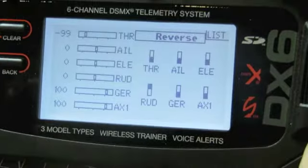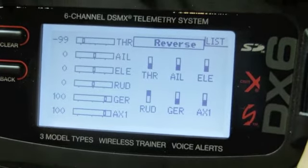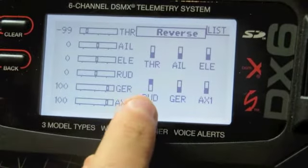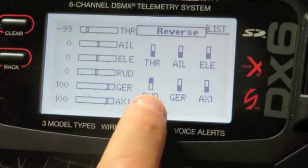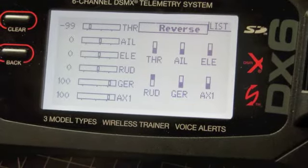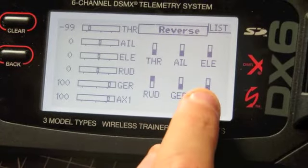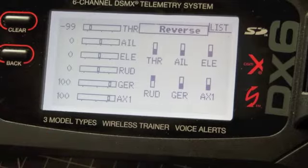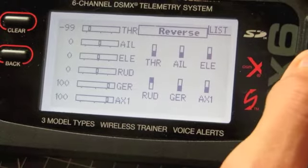For my Park Zone T28, which is what this is currently set up for, the only thing that needs reversing is the rudder. But for something like a Delta Ray, Aux1 would be the only thing that needs reversing, and you can toggle them.